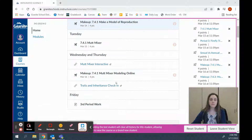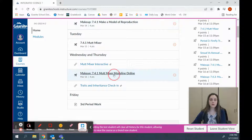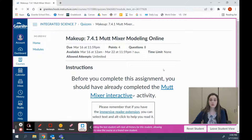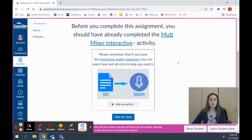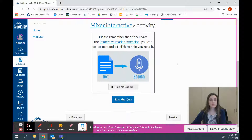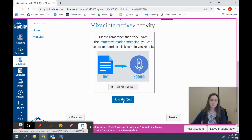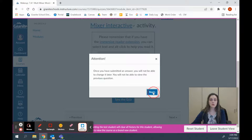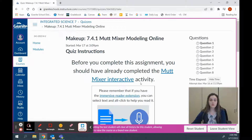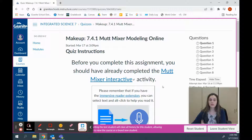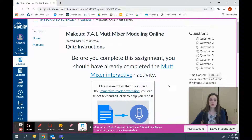Today we're going to look at the Mutt Mixer Modeling online assignment for those of you that are having a hard time. Before you complete this assignment, you should have already completed the Mutt Mixer interactive activity. Please remember that you can always use the Immersive Reader extension if there are words on the screen that you're having a hard time reading or focusing on. Also note that once you move on from a question that you've answered, it locks so you cannot go back.